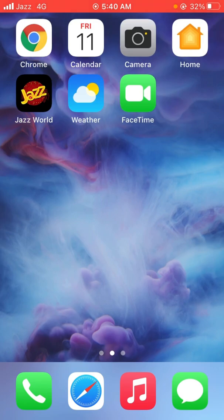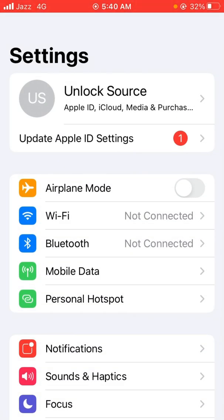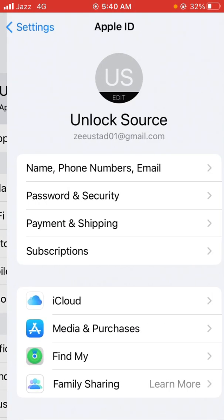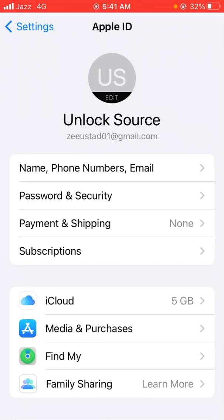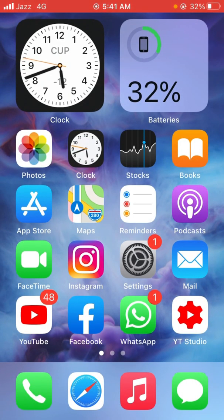If the problem is still not solved, go for the second method. Again, open the Settings app on your device and tap on your Apple ID profile. Sign out of your Apple ID first and then sign in again, and check whether the problem has been solved or not.